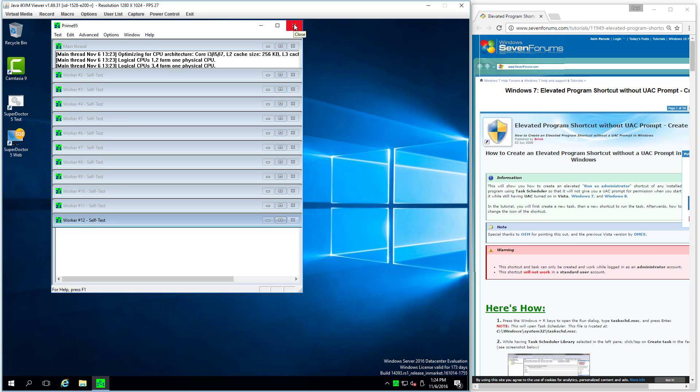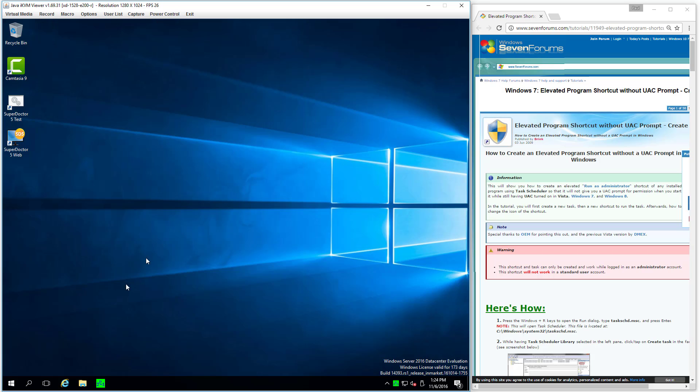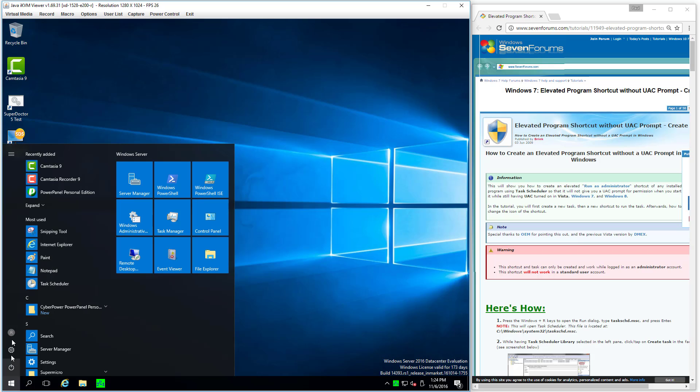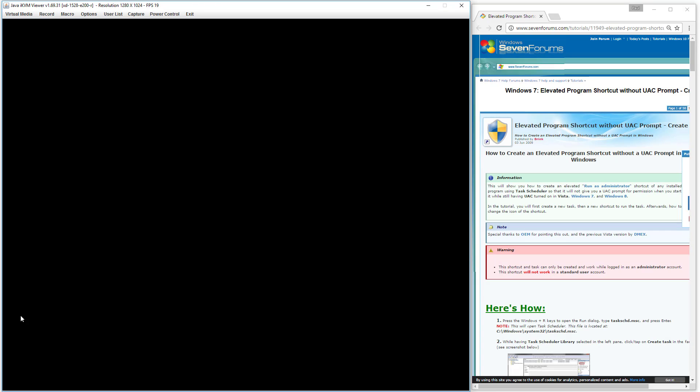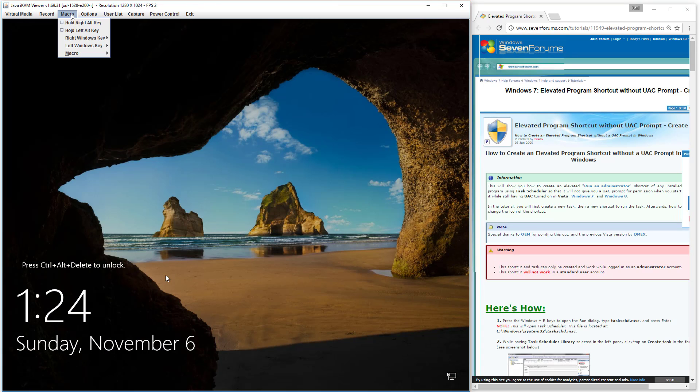The problem is when you go to use it automatically at login. Let me explain. So I'm going to log this machine off, log right back in again.